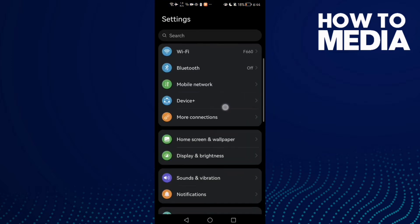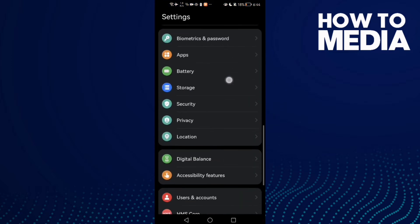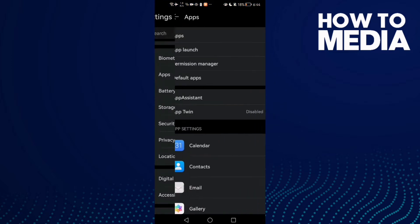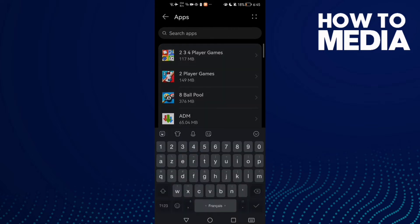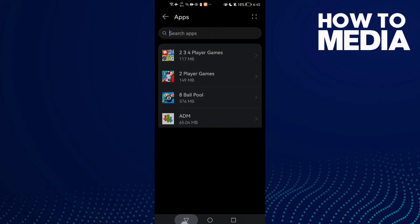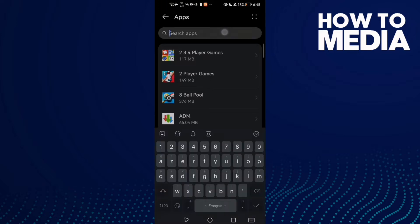Then scroll down until you find Apps and click Apps again. Here you need to find YouTube.